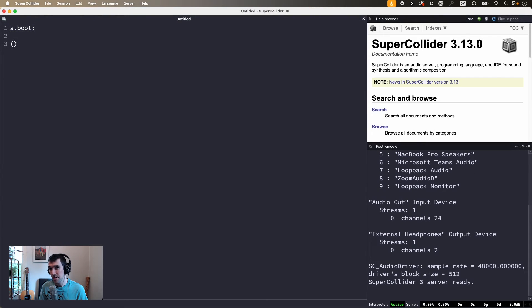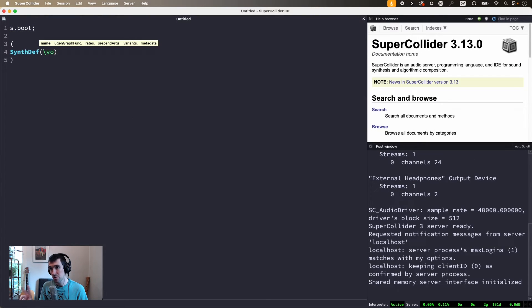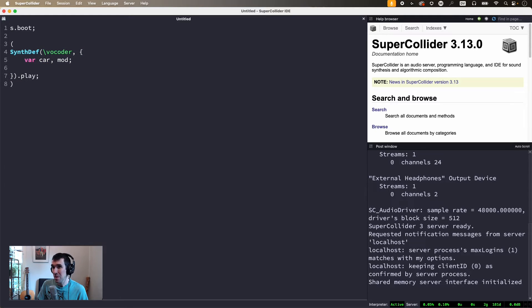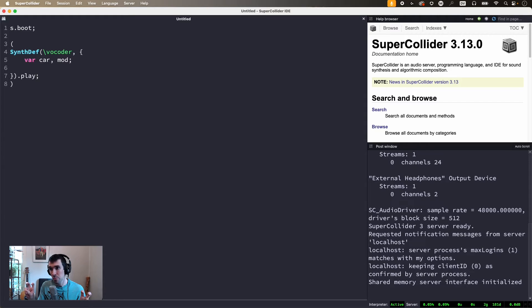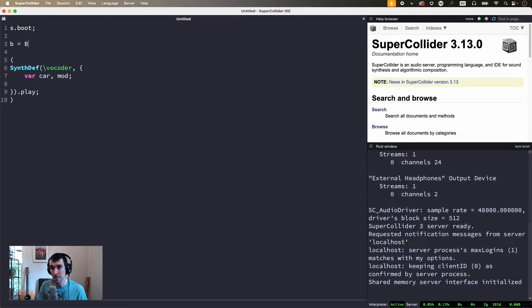A vocoder is a signal processing algorithm that takes two sounds: a carrier and a modulator. It analyzes the spectrum of the modulator, which is usually someone's voice, and transplants that spectrum onto the carrier, which is usually some synthesized waveform. It's a popular choice for creating a robot voice effect, featured in songs by Kraftwerk, Daft Punk, Imogen Heap, Beastie Boys, and many others. It is surprisingly easy to build your own vocoder in SuperCollider, so let's do it.